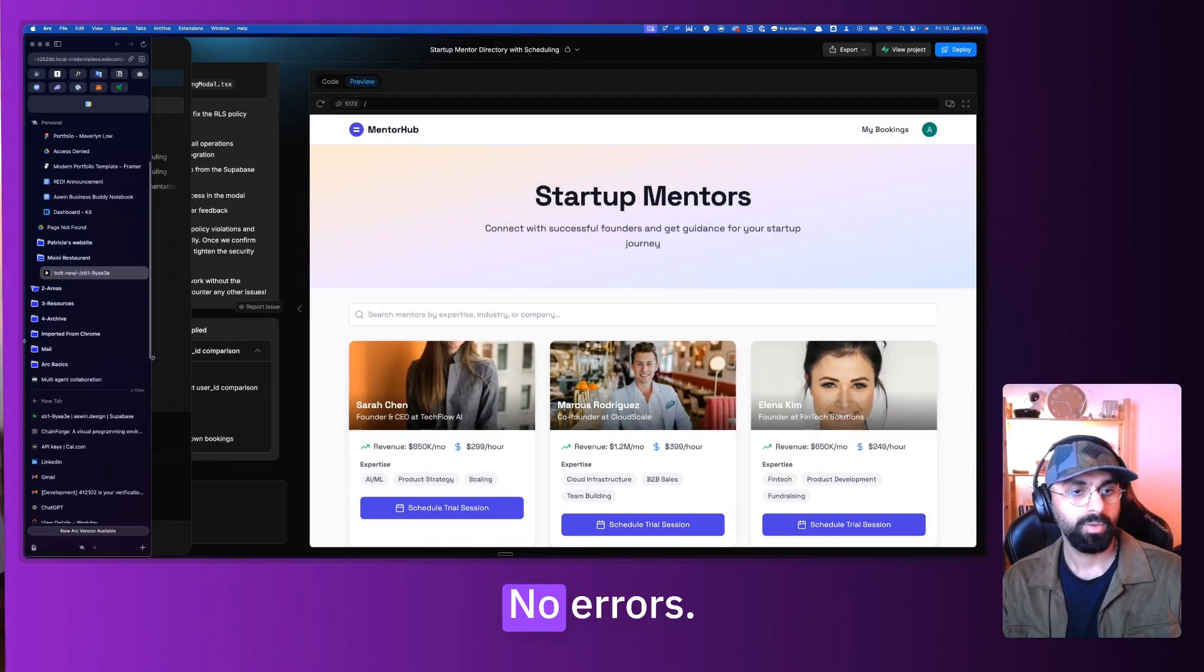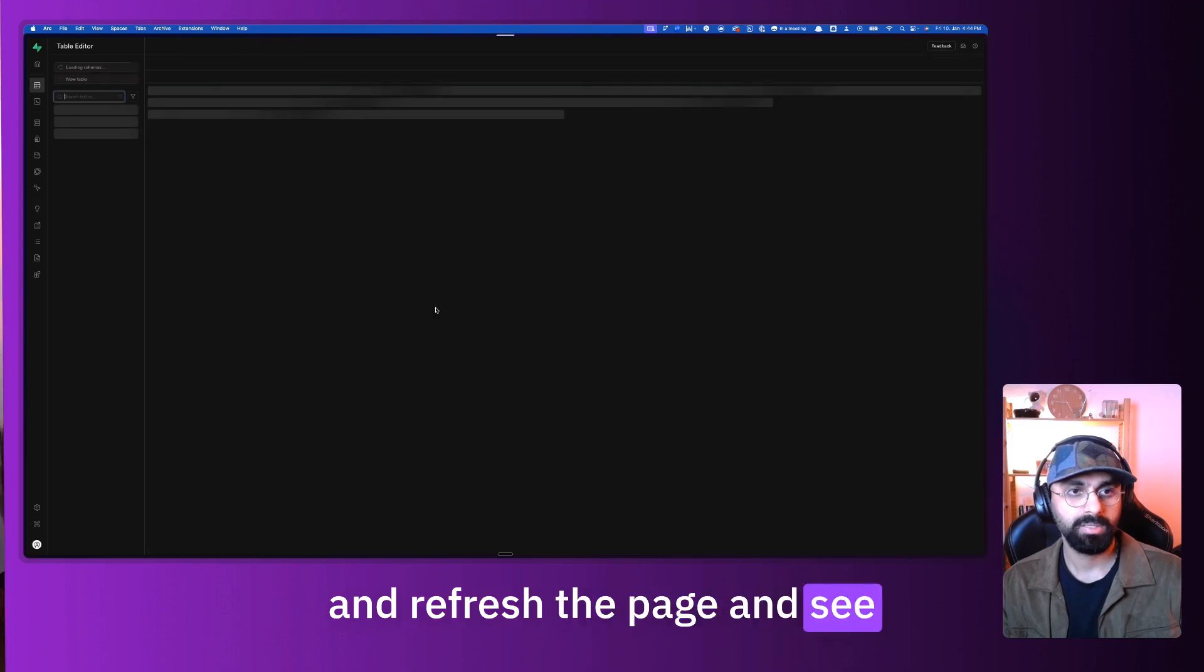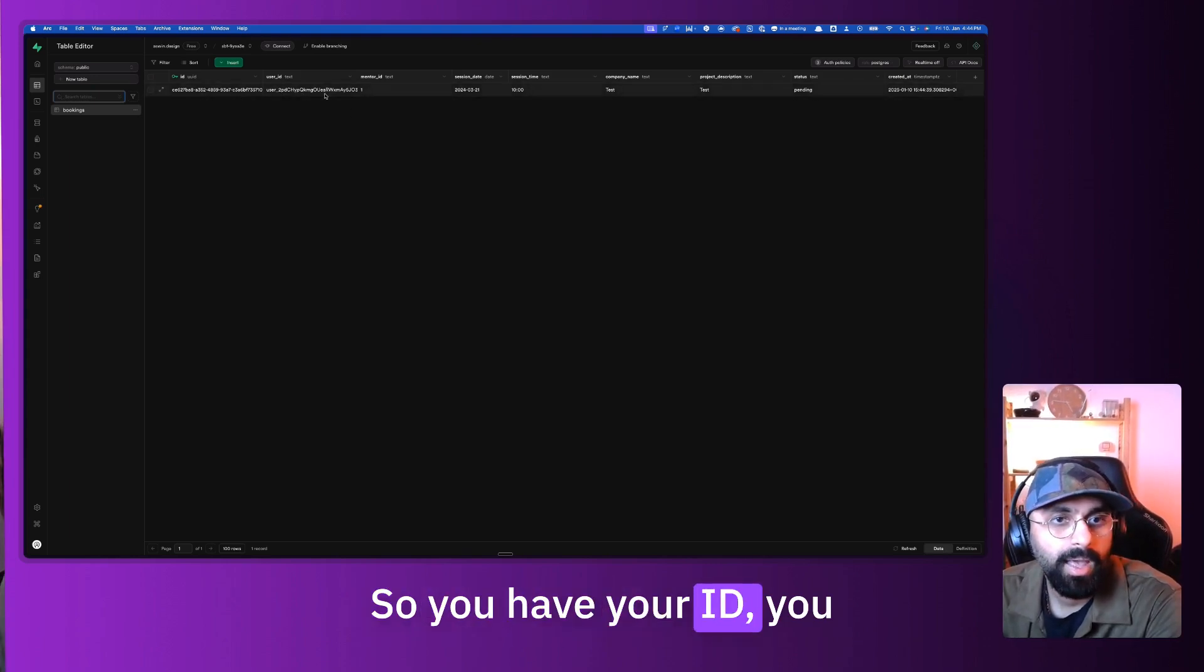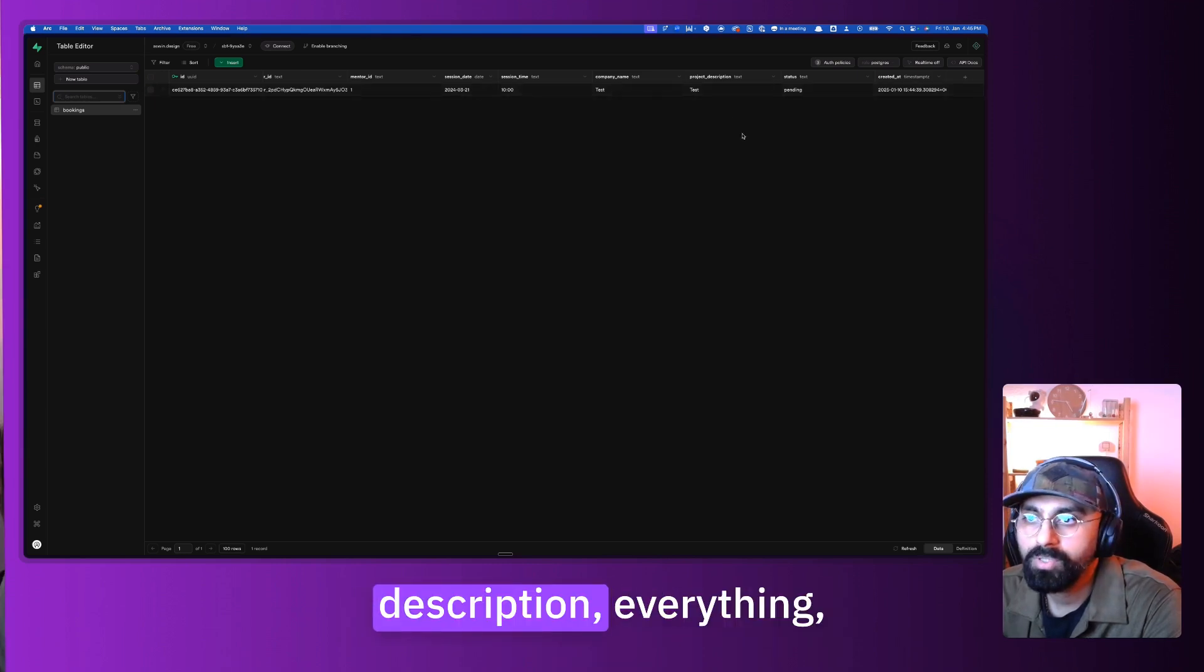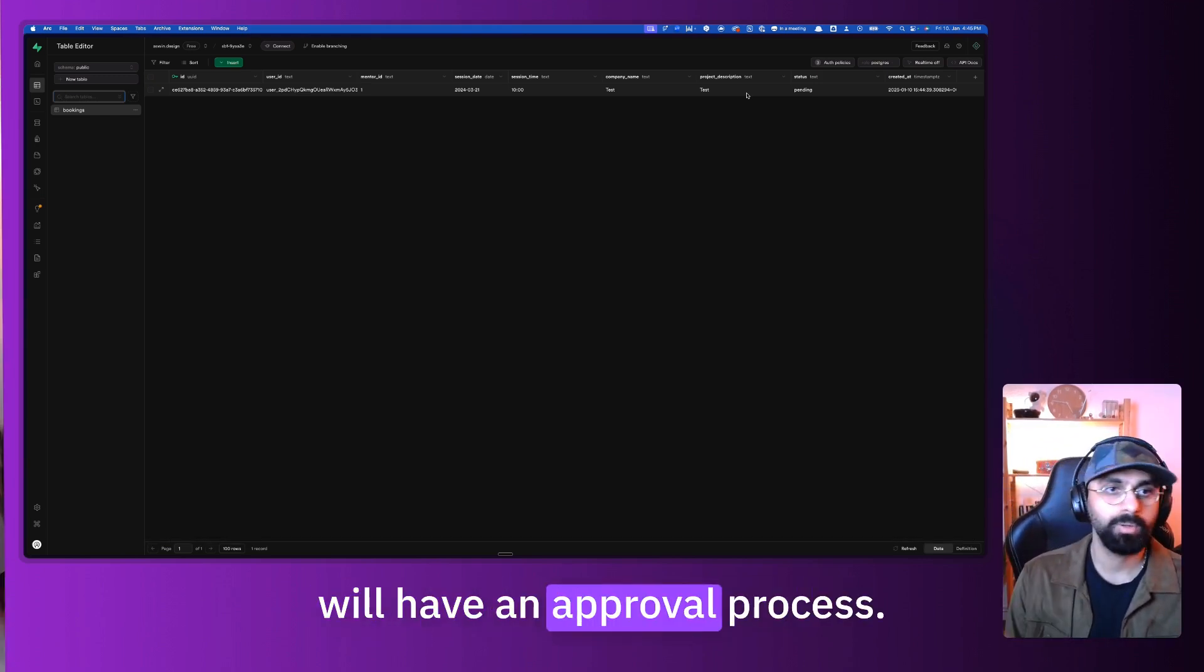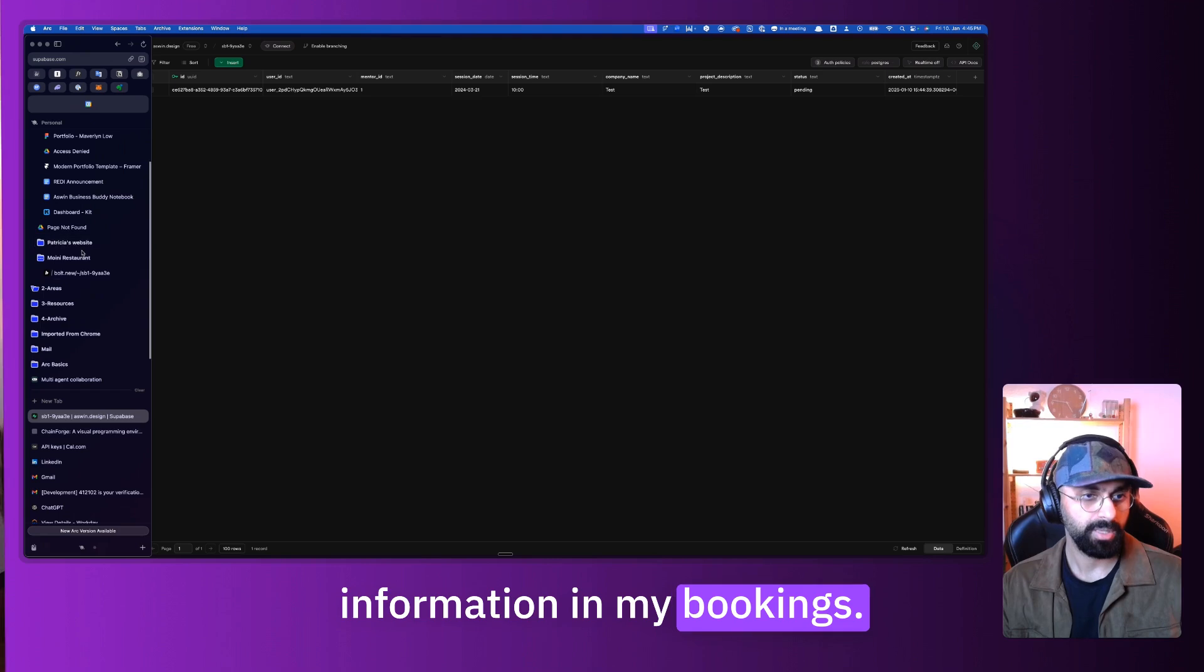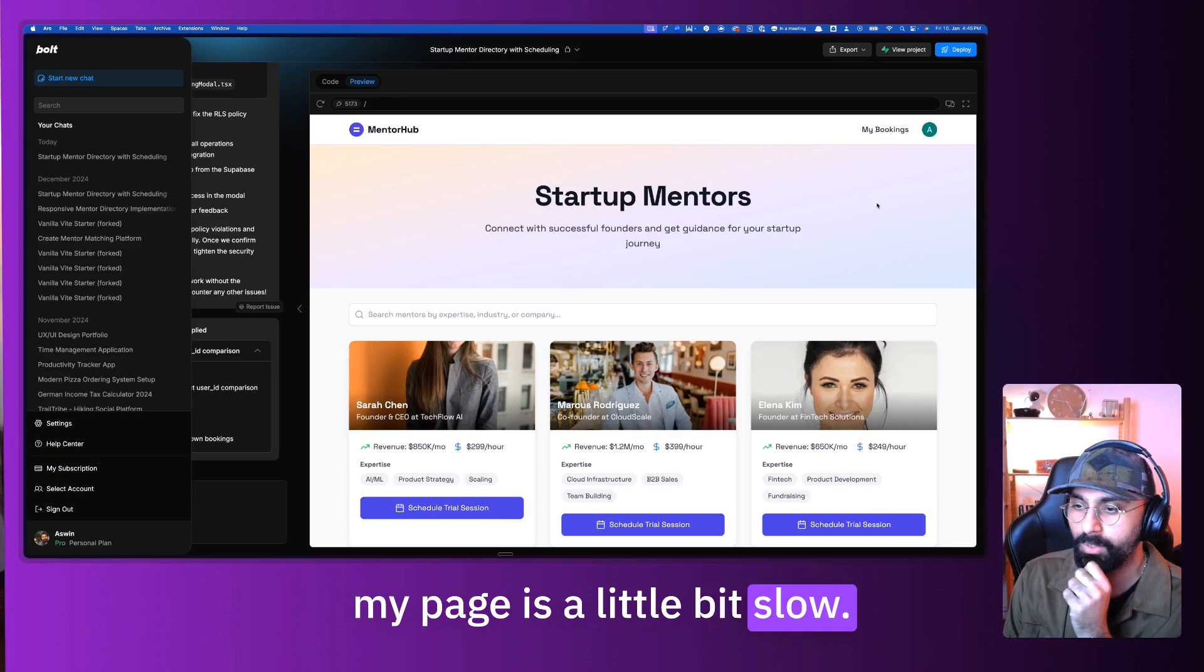So let's go into our Supabase and refresh the page and see if we can find a data entry. There you go, looks like it works. So you have your ID, you have your booking, and then there's the mentor ID. Then you have your session time, the project description, everything. Its status is still pending. Great. Status is something I did assume that somehow we will have an approval process. And now what we can do is try to pull out all this information in my bookings. Because right now, if you click on my bookings, my page is a little bit slow. It looks like Bolt hung up on me. So I'm gonna close this and refresh this page once again.